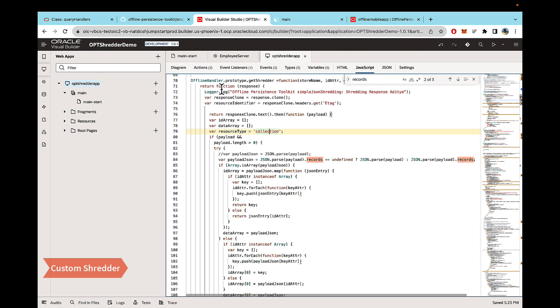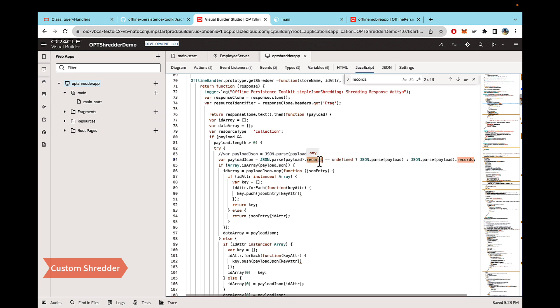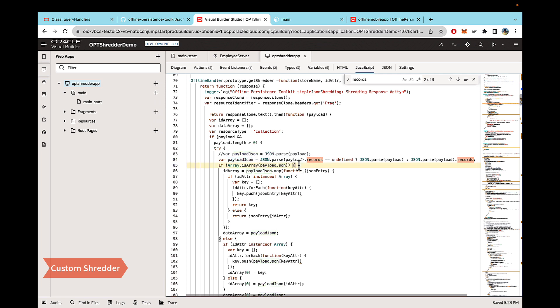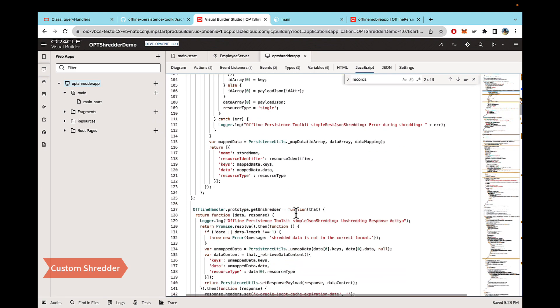And after adding the code, there are just two changes that you need to do. First change is in the get shredder function. By default, the payload JSON is just the payload assets. But in our case you have nested levels. So in my case, I have it under records, but you might have multiple nested levels or a different key that holds the actual data that you want to shred. Depending on that, you can change this line so that this payload is the actual data that needs to be shredded. And then the rest of the code will do its thing and make it work.